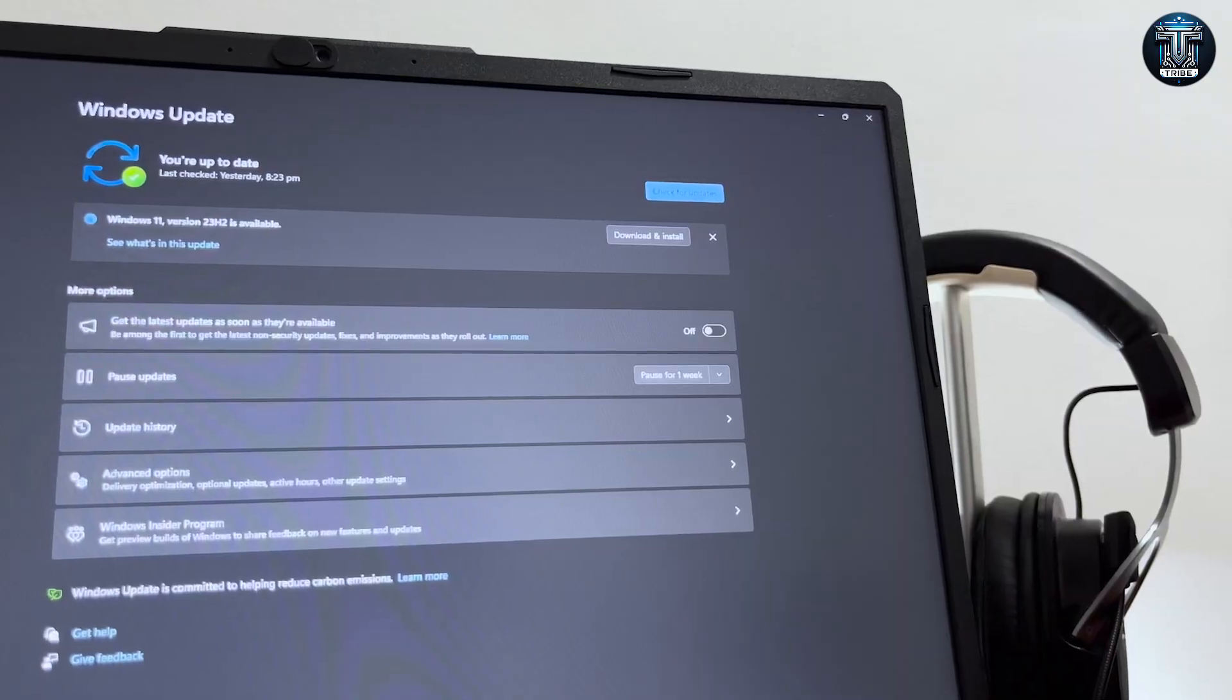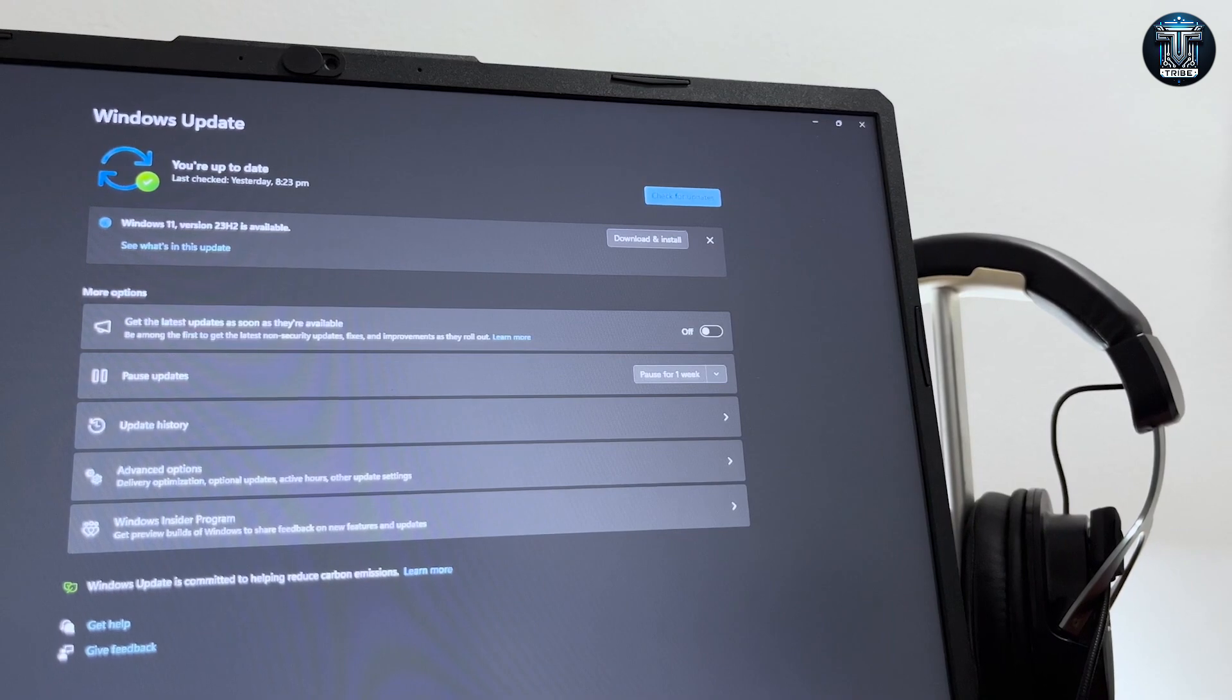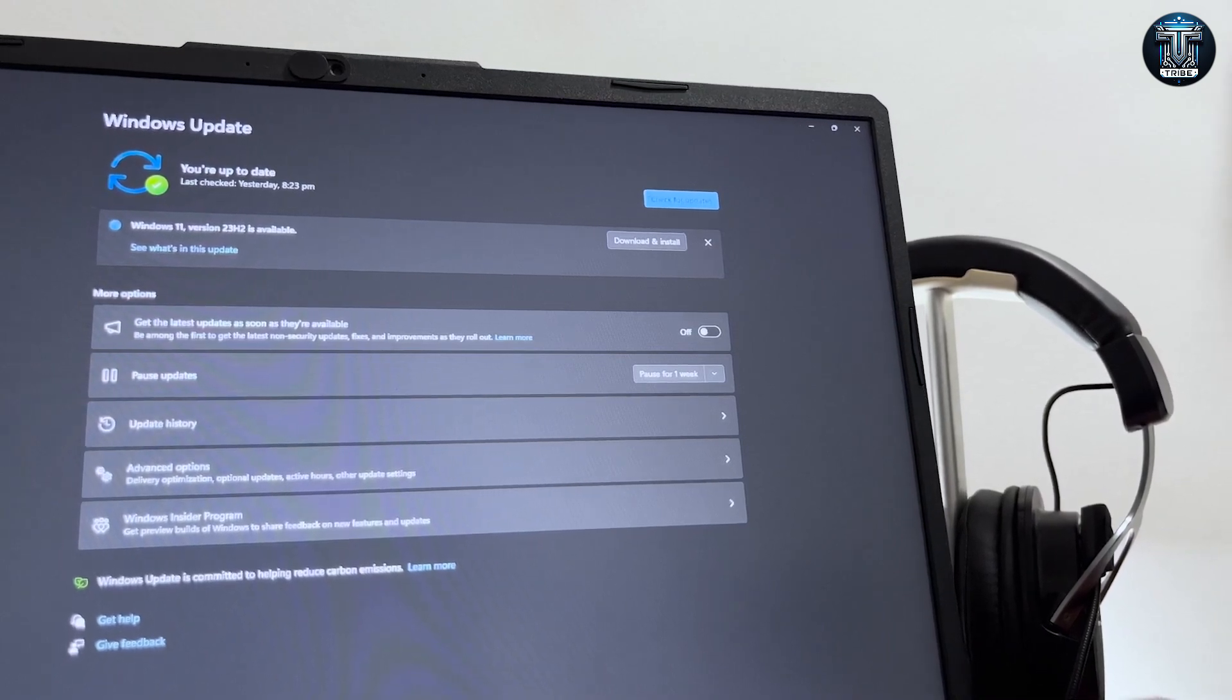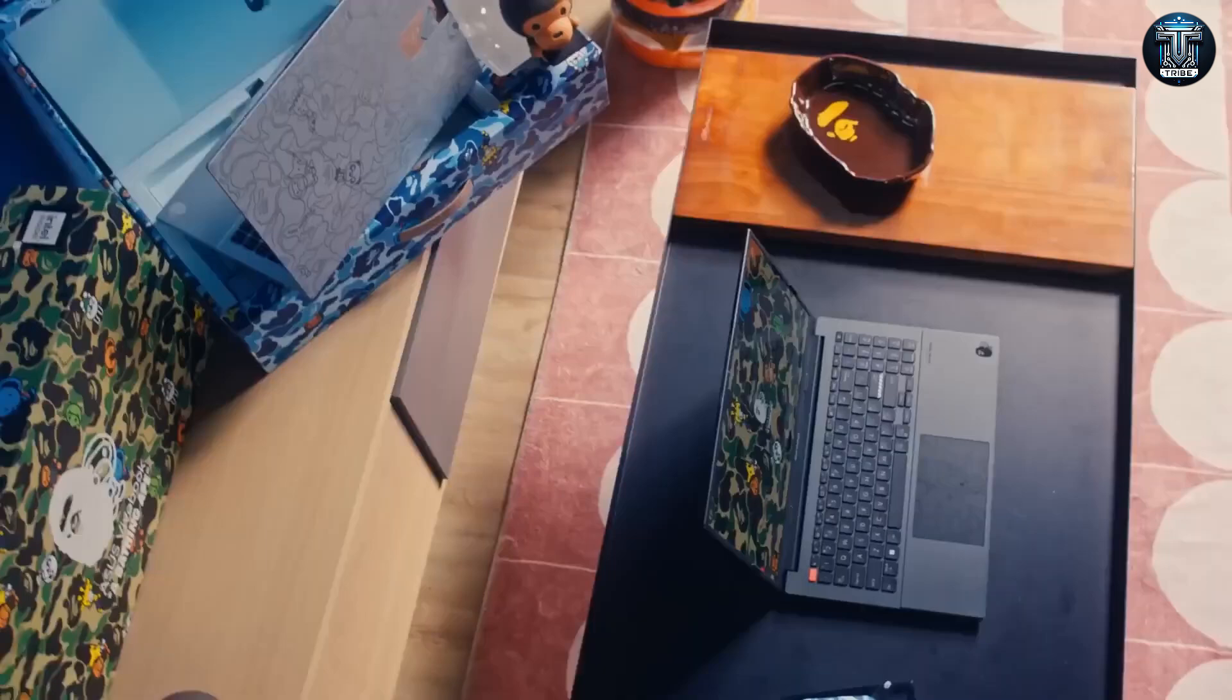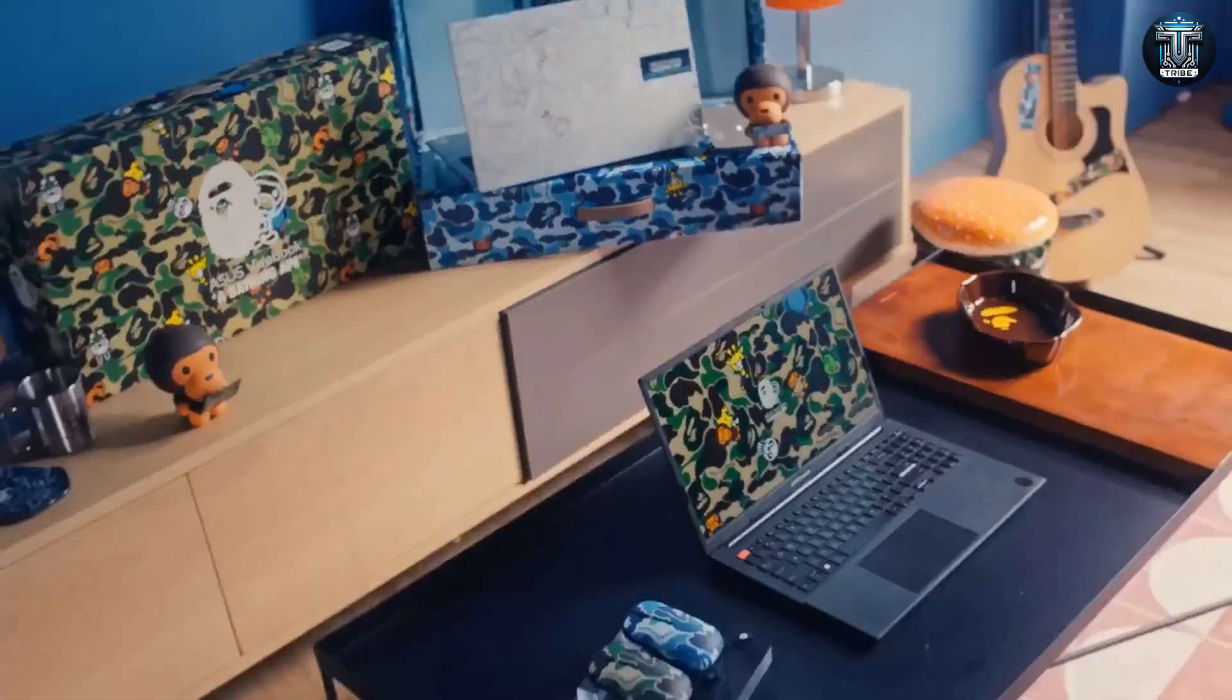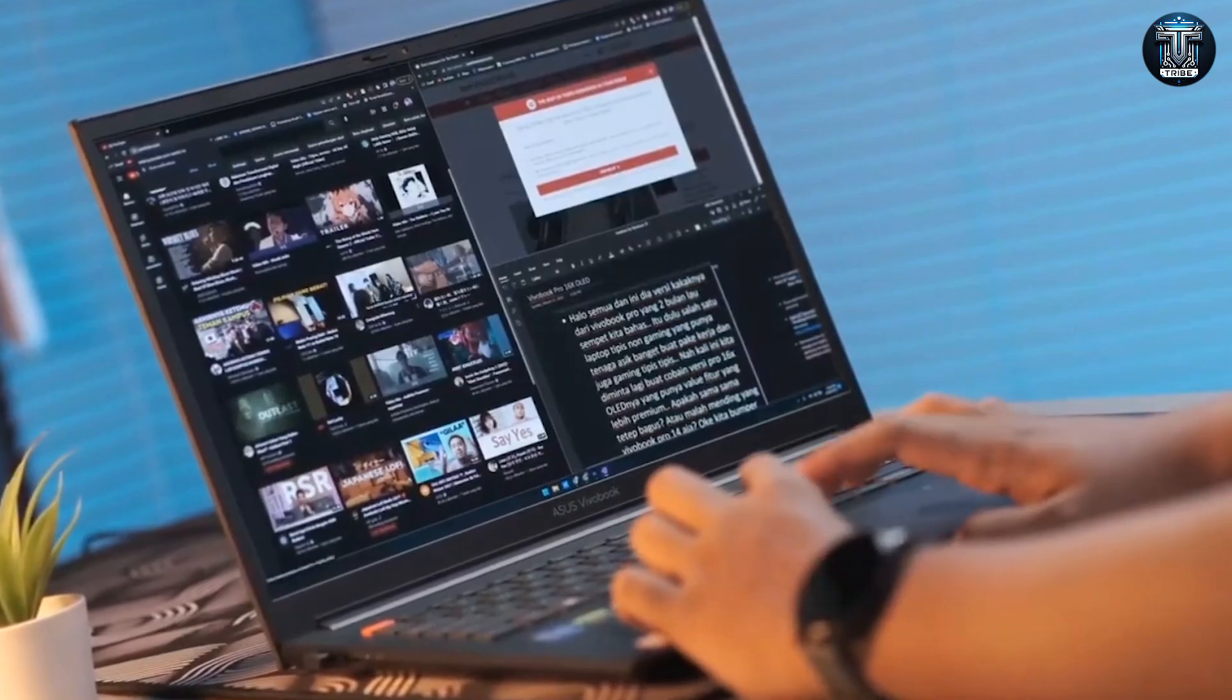Additionally, the laptop's software suite is optimized for creatives, offering smooth performance and compatibility with a wide range of professional-grade applications for video editing, graphic design, coding, and more.